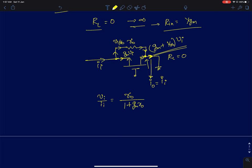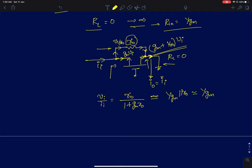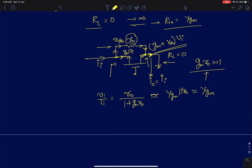The input resistance when RL is zero is r_naught divided by (1 + gm·r_naught), which is exactly equal to 1/gm parallel with r_naught. You can see r_naught coming in parallel because the load resistance is grounded and the impedance seen for the MOSFET alone is 1/gm. This can be approximated to 1/gm, which matches what we obtained for the case when r_naught was infinity, assuming gm·r_naught is much greater than 1.